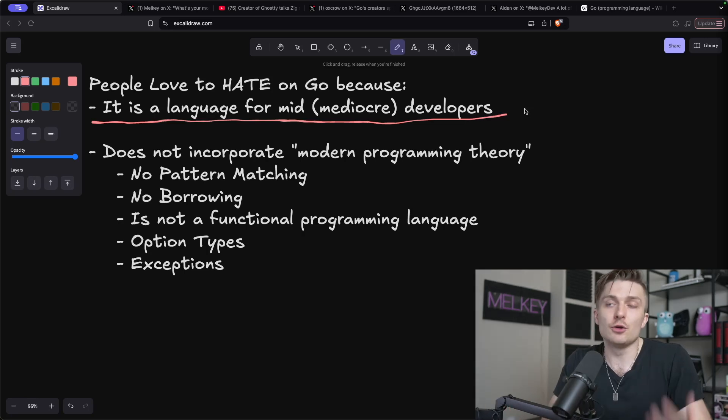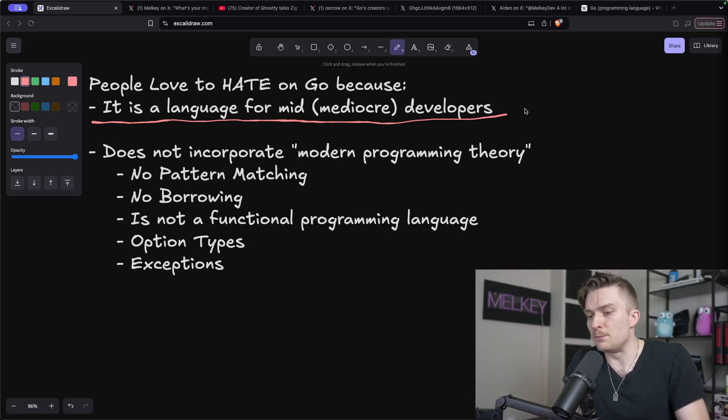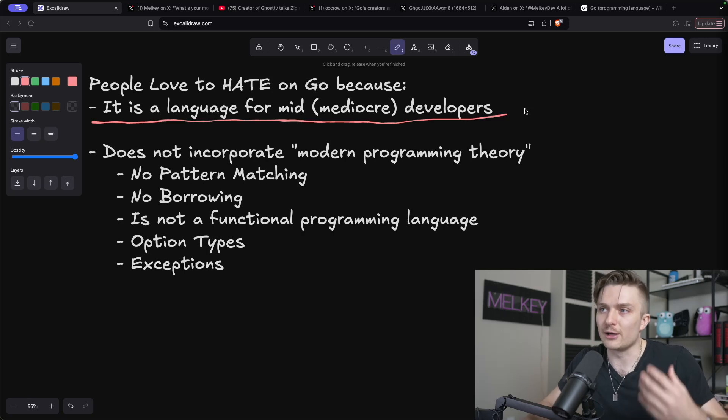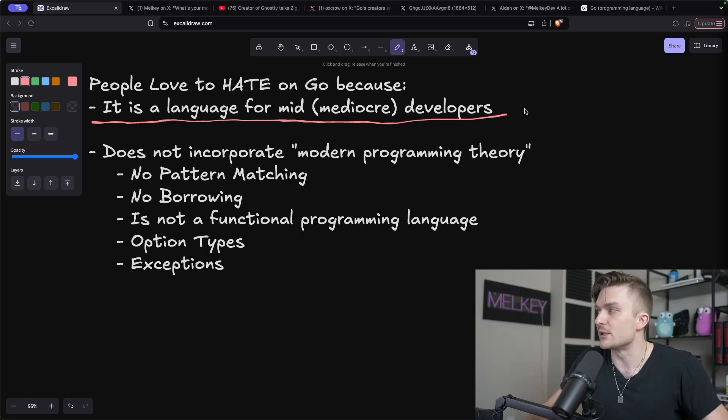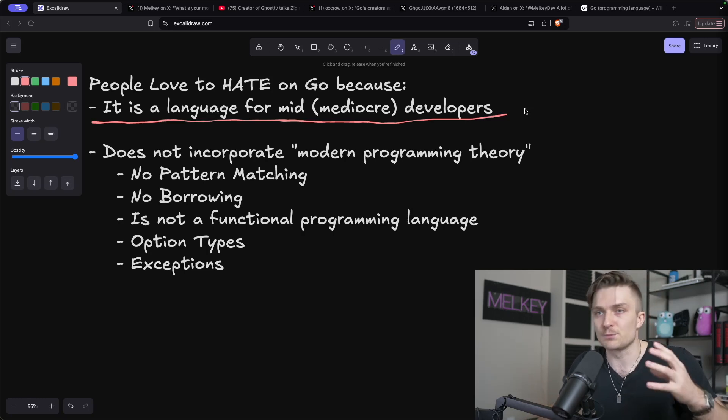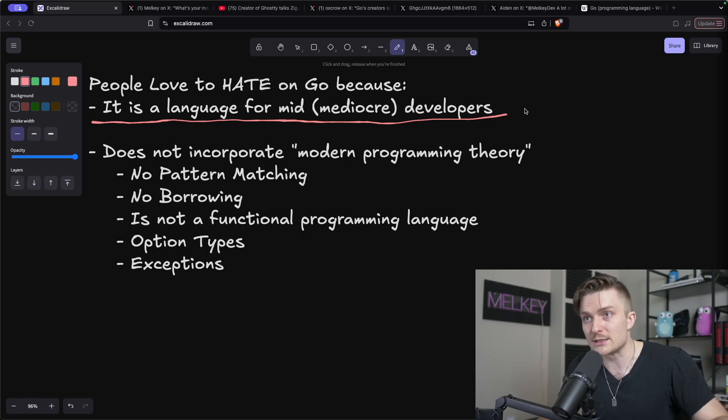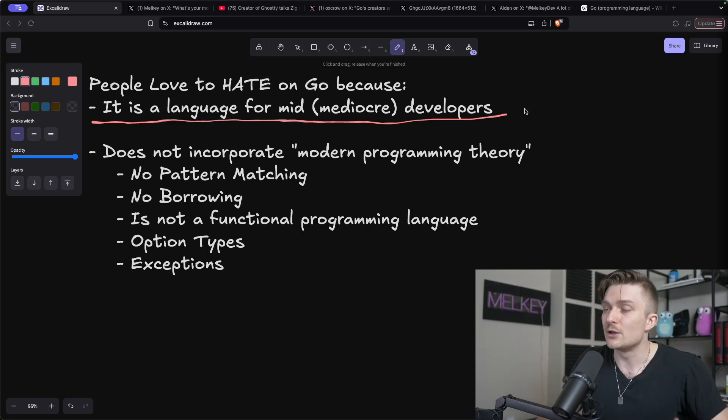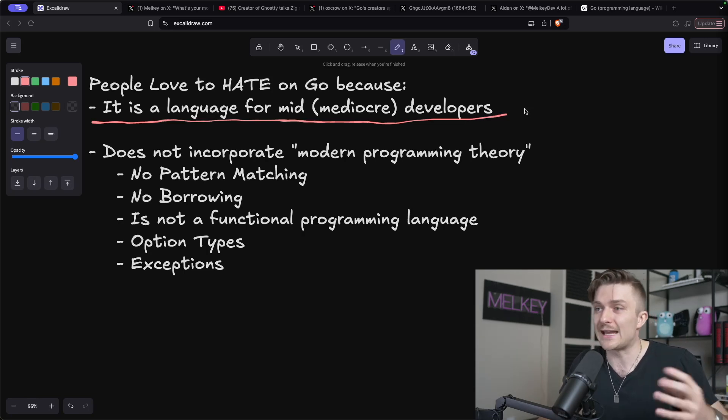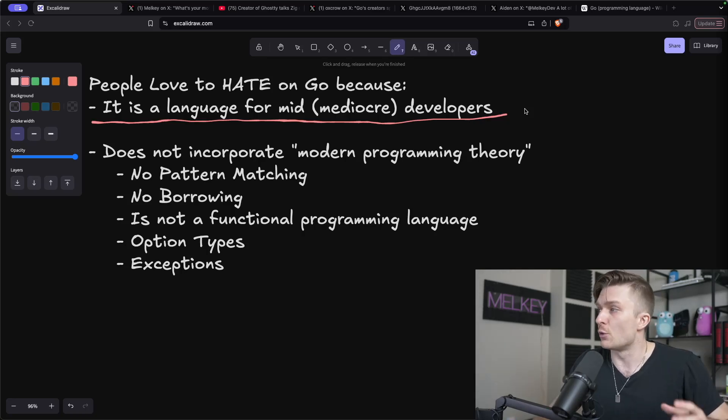But that Go philosophy of being simple and being pragmatic above all else is the polar opposite of what those previous languages I mentioned earlier embrace, where complexity for finding solutions is actually okay because it enforces, quote unquote, more correct code.